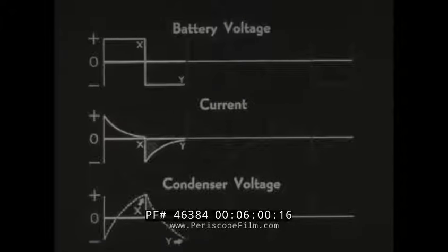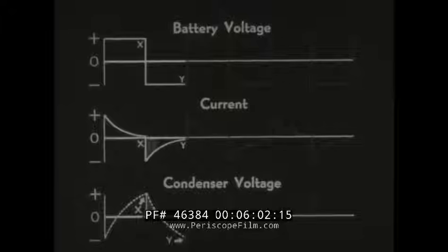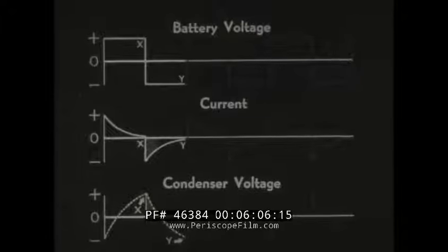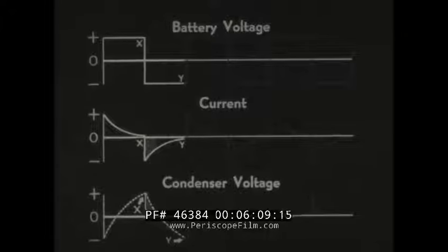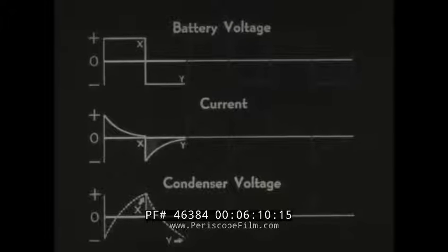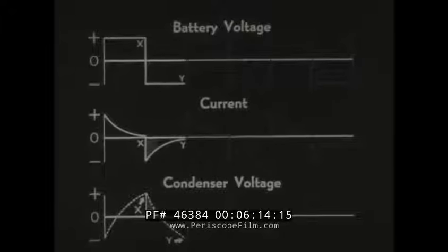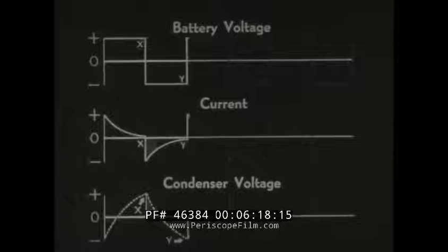At point Y, the opposite condition exists, and the current is positive while the voltage is negative. You can say, therefore, that in a circuit consisting of capacitance and resistance, the current and voltage are not in step, and that the current leads the voltage.